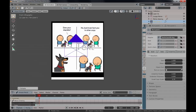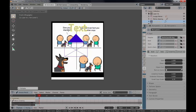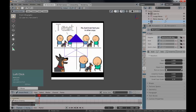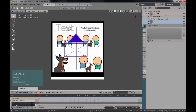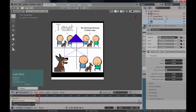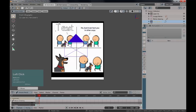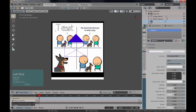Press 1 on your numpad, press G to grab, and bring the text all the way to the desired position. We need to define a color material for this text. Go to the Material tab — nothing is assigned yet. Check Shape, Paragraph, and Text properties — nothing there either. So press New to create a new material and call it 'Black Text'.